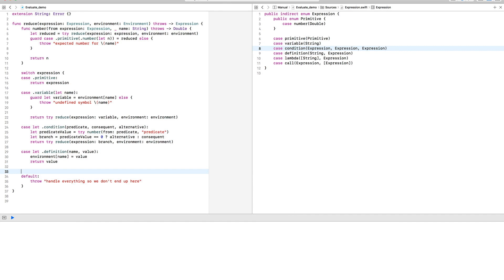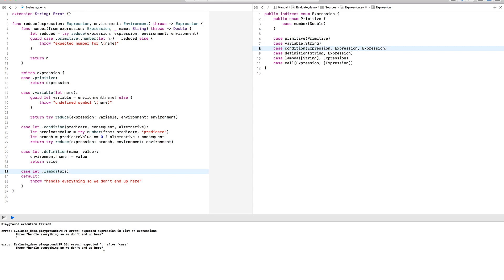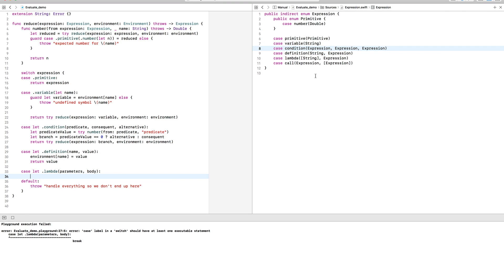Defining and invoking a lambda is where the fun really begins. Recall that lambda is composed of a list of parameter names and an expression as a body.